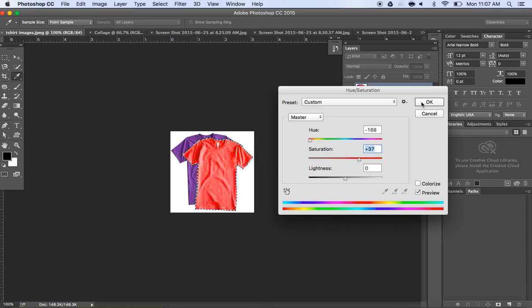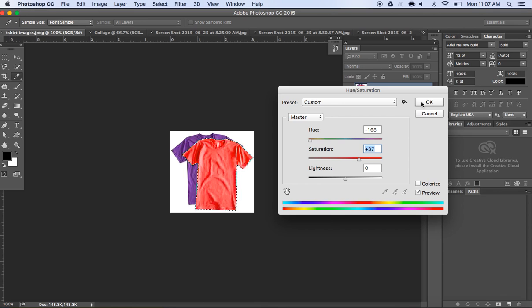So that's a really quick step for changing the color of a shirt or an image. You can do the same thing with anything, a car or anything that you want to change the color of. You just simply select it and then go to Image Adjustment.